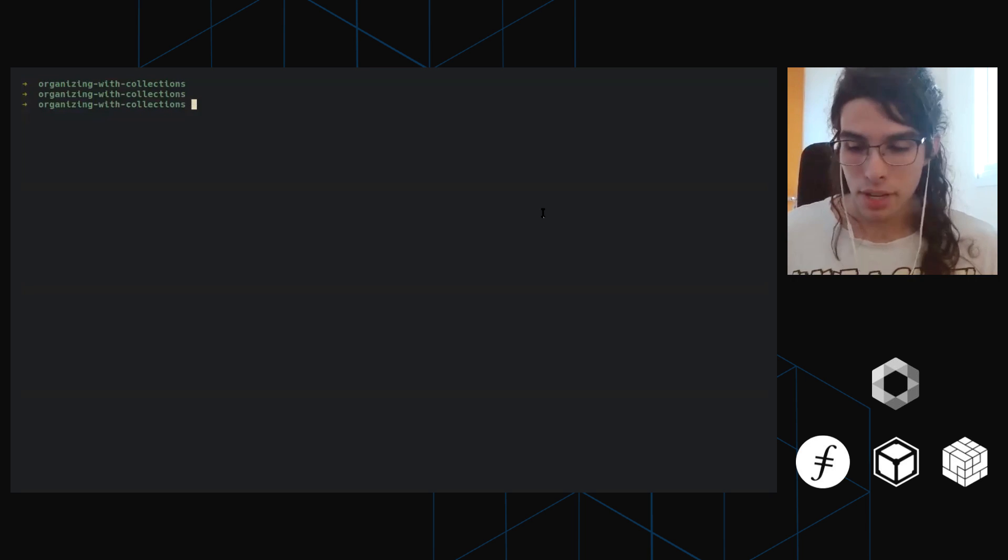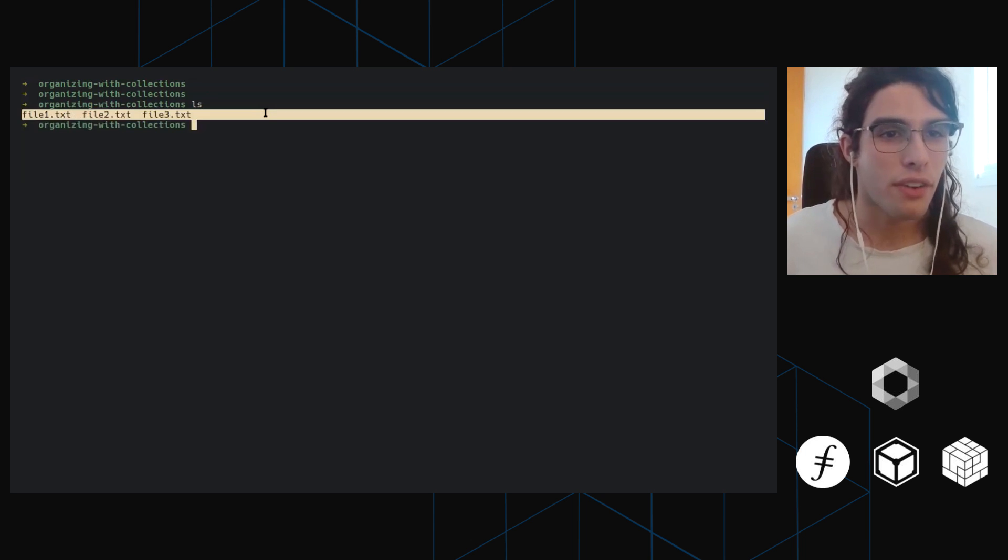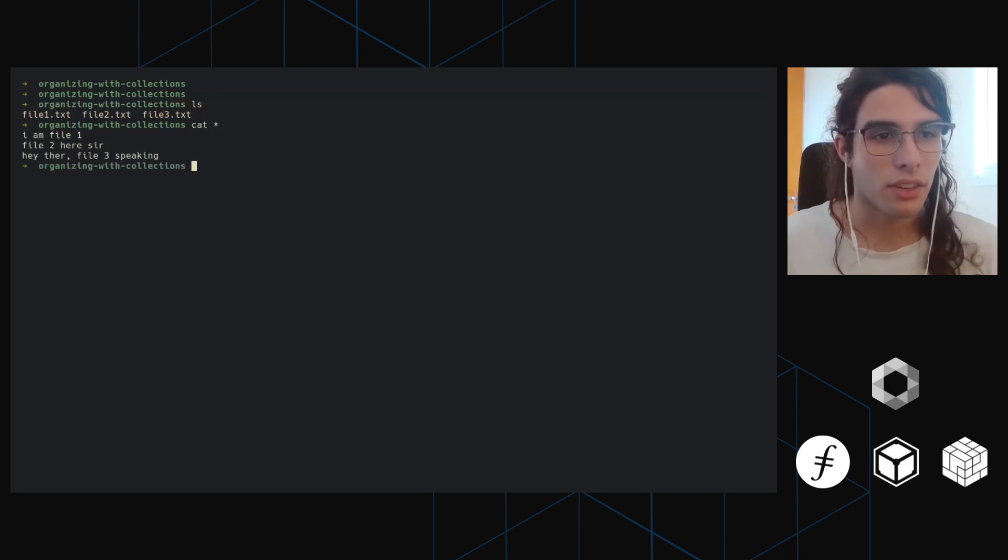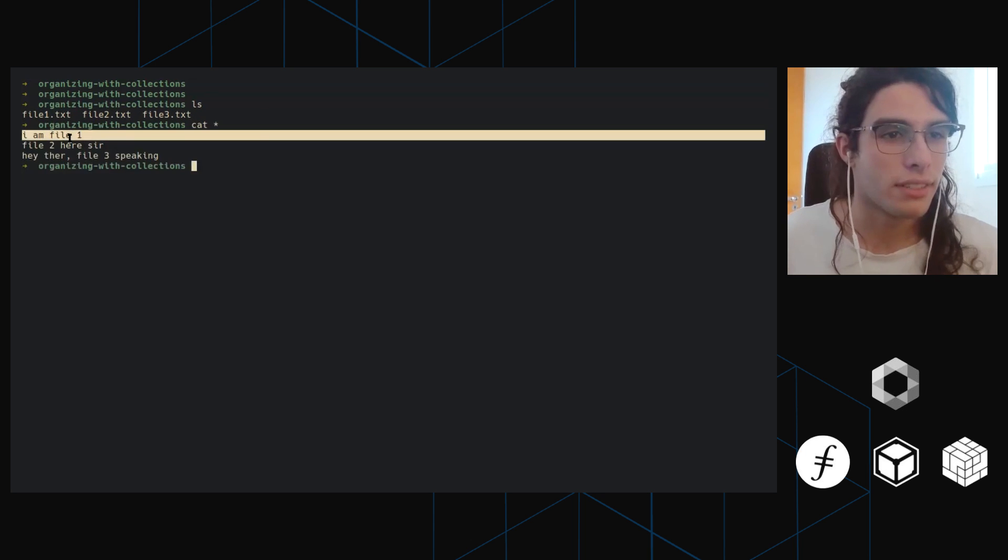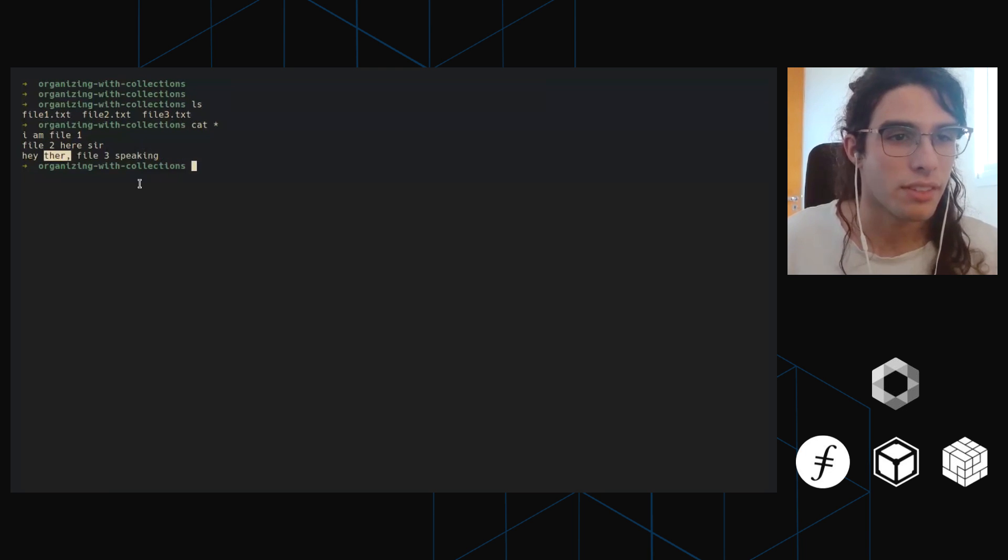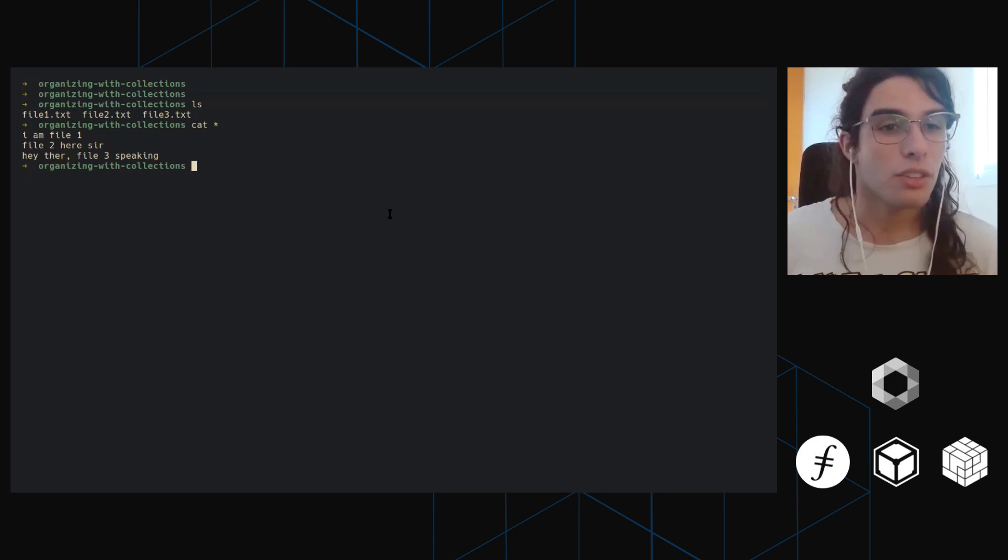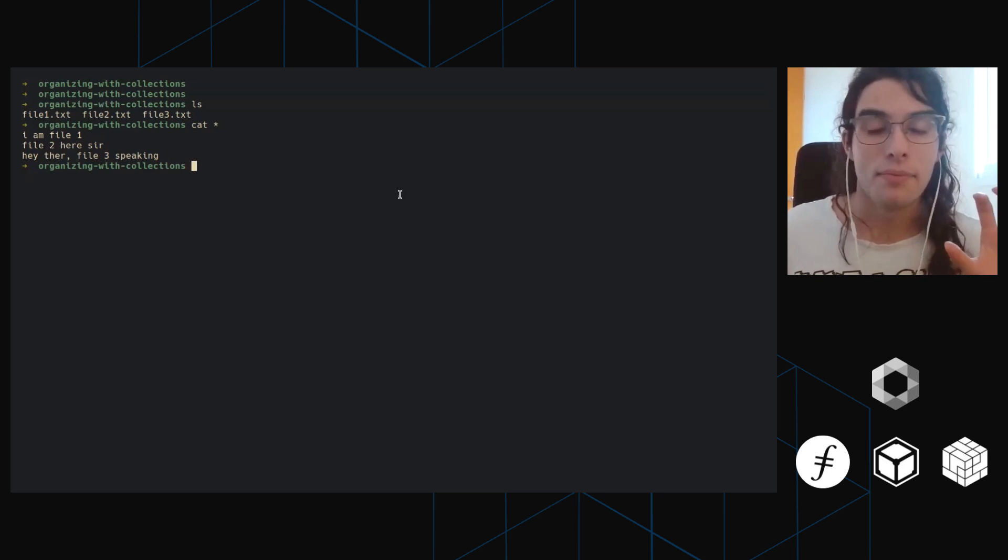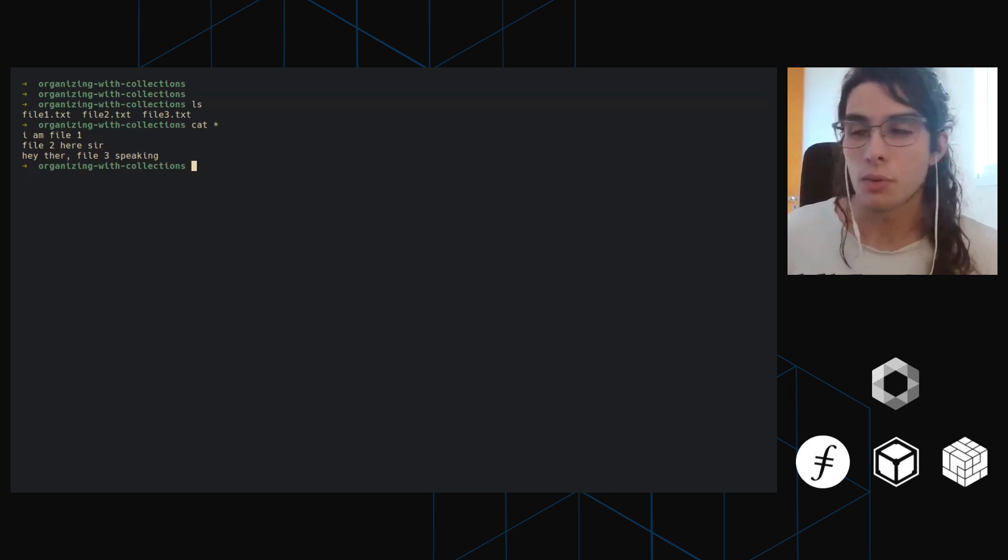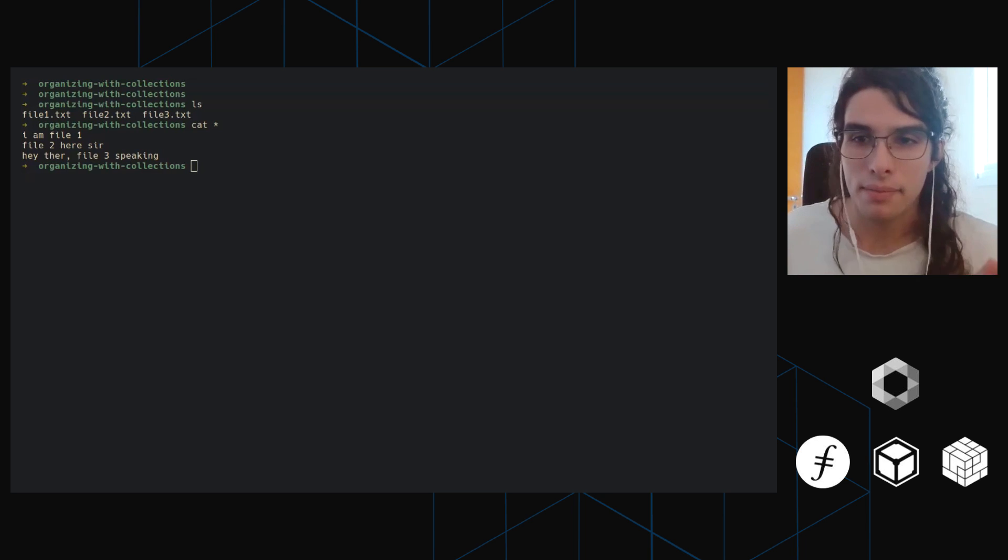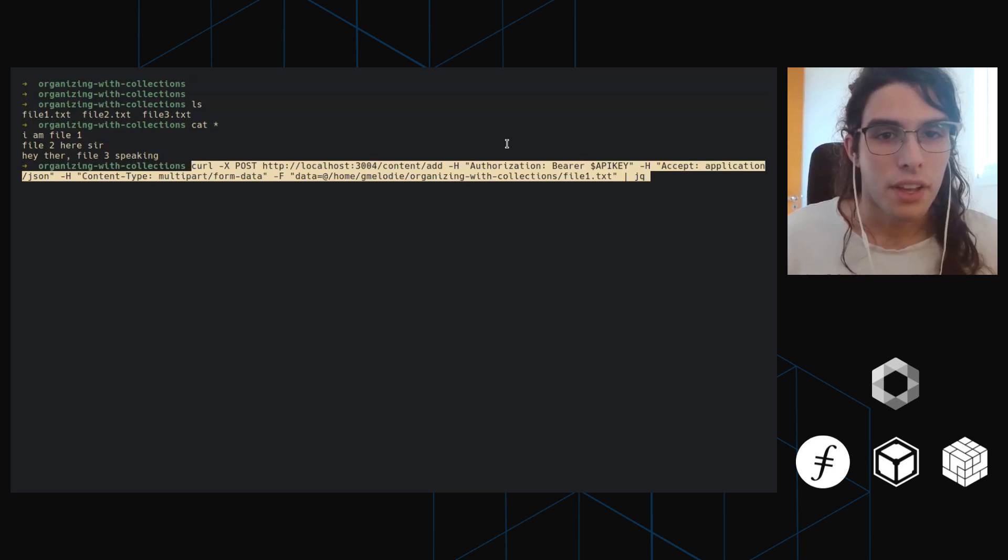Collections create a type of directory structure where you can organize your files and list files only on one quote unquote folder. So let's get started. The first thing I'm going to do is I'm here at this directory. And as you can see, there are three files here. If I get the content of all those files, file one reads this, I'm file one, file two here, hey there. I would be speaking to C, there's a little typo there on file three.